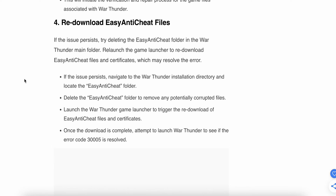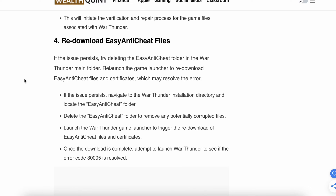If you follow the third step and still find a problem, the fourth option is to re-download the EasyAntiCheat files. If the issue persists, try deleting the EasyAntiCheat folder in the main War Thunder folder, then relaunch the game to re-download the EasyAntiCheat files, which may resolve the error. Navigate to the War Thunder installation directory, locate and delete the EasyAntiCheat folder to remove any potentially corrupt files, then launch War Thunder to trigger a re-download. Once the download is complete, attempt to launch War Thunder and check if the error code is resolved.